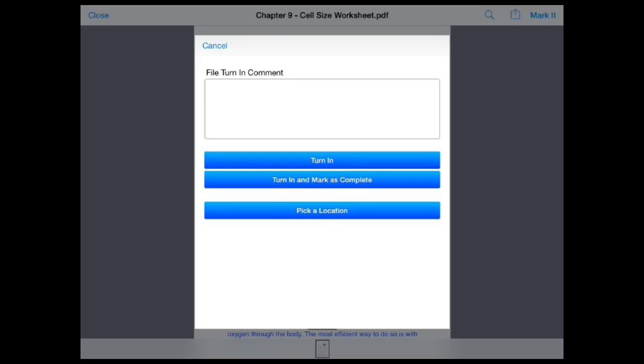If you select one of the turn in options, you may also leave a turn in comment for the teacher to view when they open the file to grade.